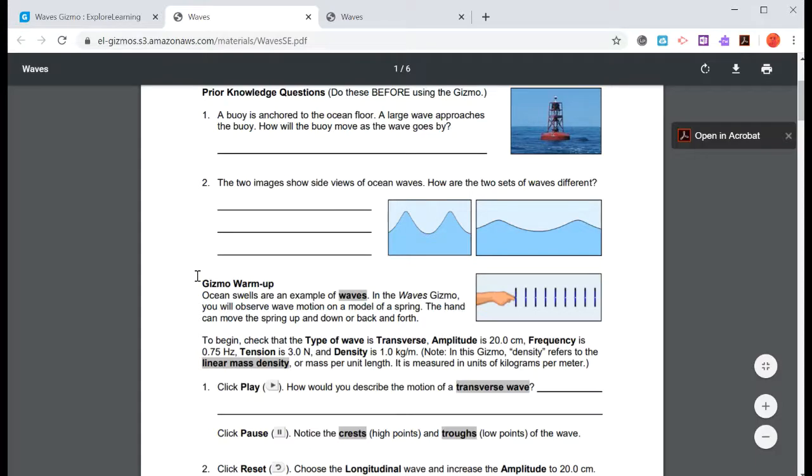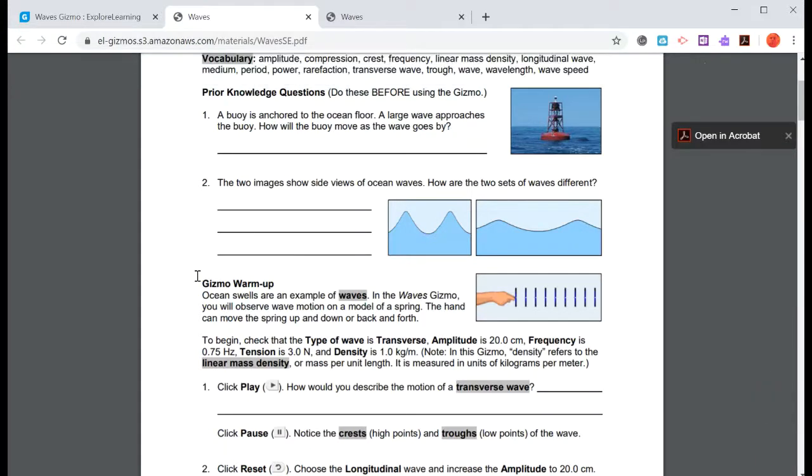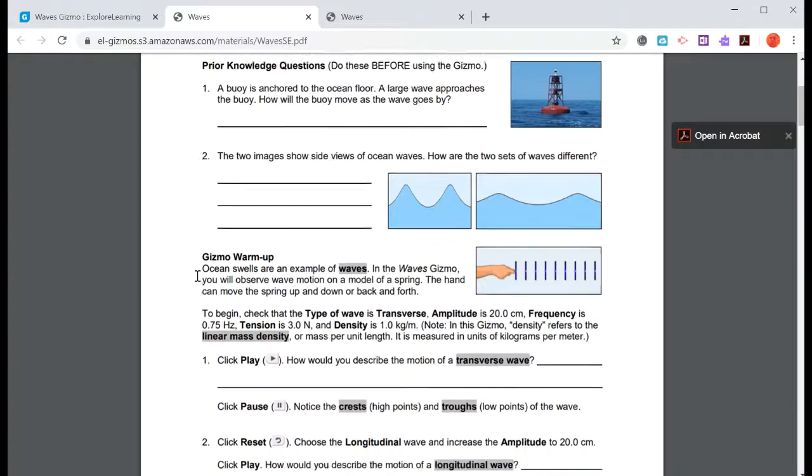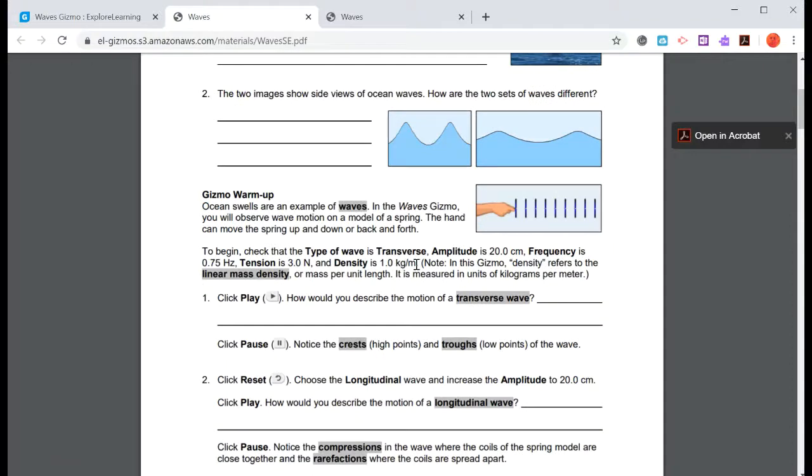It will give you the instructions very explicitly on what you're supposed to do, the settings that you're supposed to input, and then what you're supposed to press, like play, pause, reset.